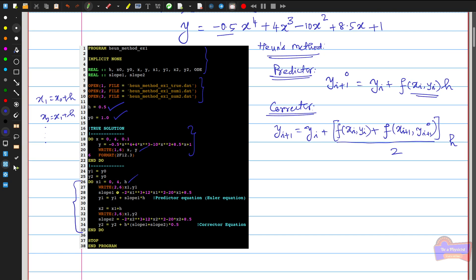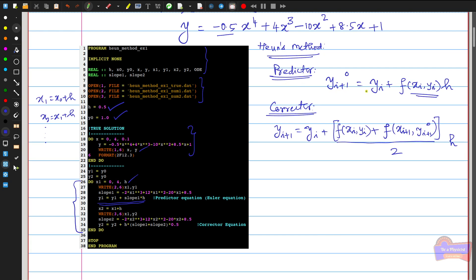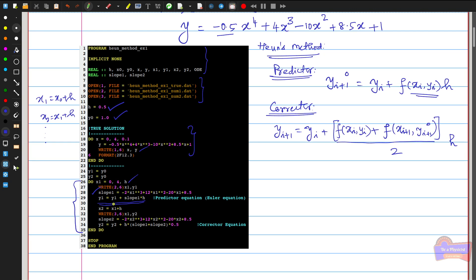The slope calculated from the initial condition is used to compute the predictor equation: y_{i+1}^(0) = y_i + slope × h. In the code, y1 = y1 + slope1 × h. This loop predicts the solution using the predictor equation. Then x2 = x1 + h, representing x_{i+1}, and y2 is stored before computing the corrector.